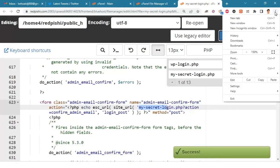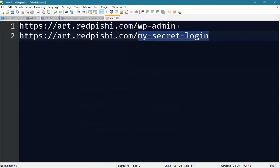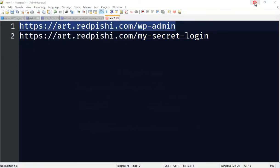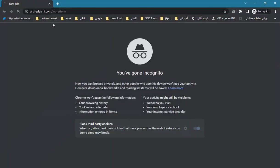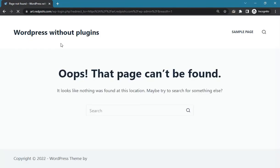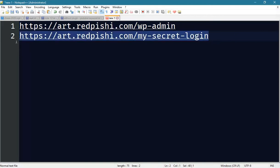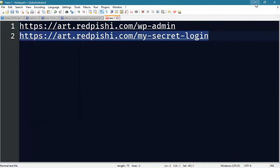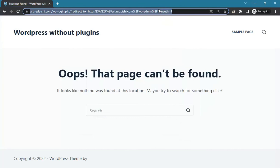That's it, let's check the default WordPress login URL. As you can see it is disabled. Now we go to the new URL that we created.